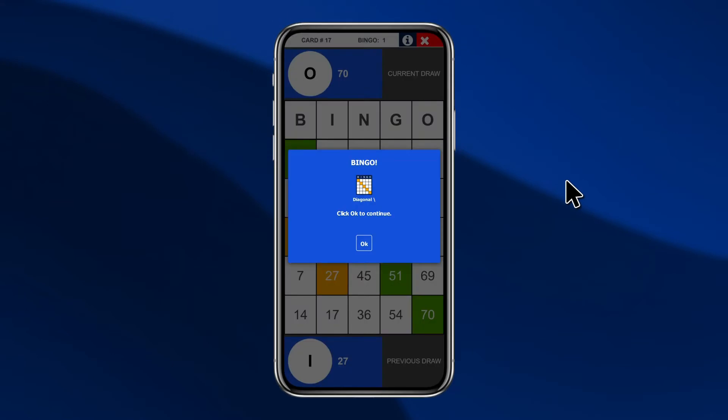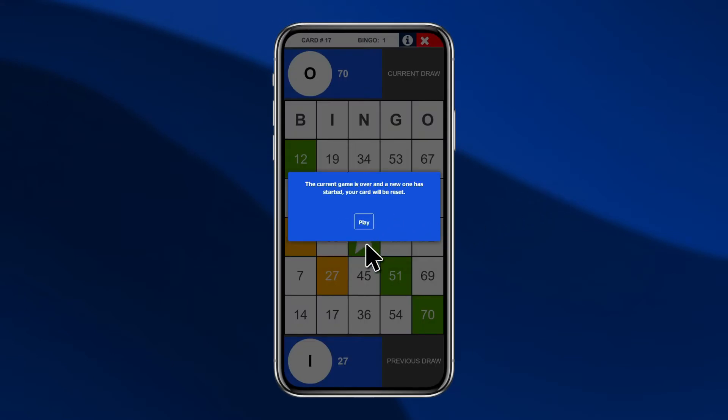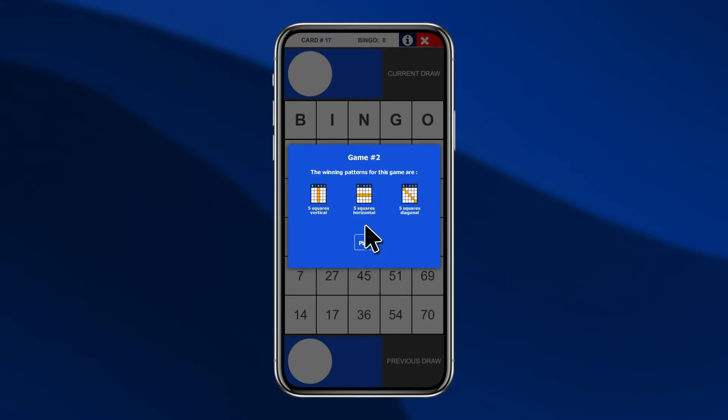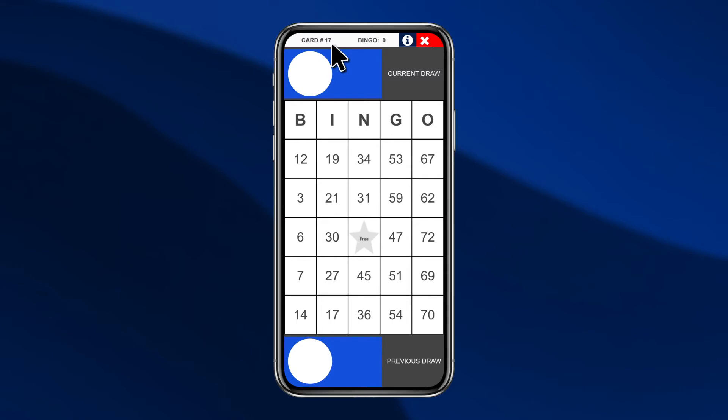Players can have only one virtual card per device or per web browser. When you restart a new game, the player's cards will be reset and they keep playing with the same cards.